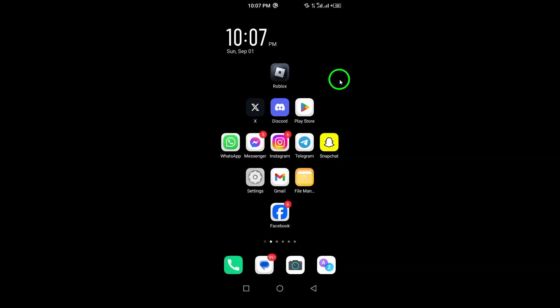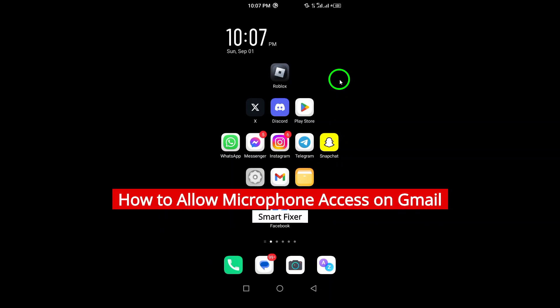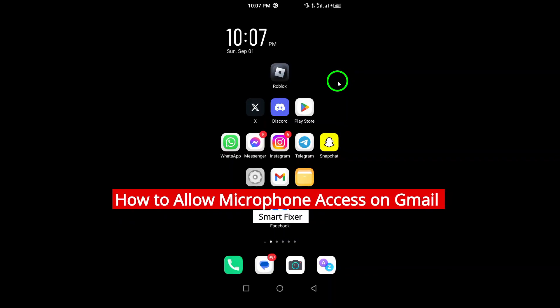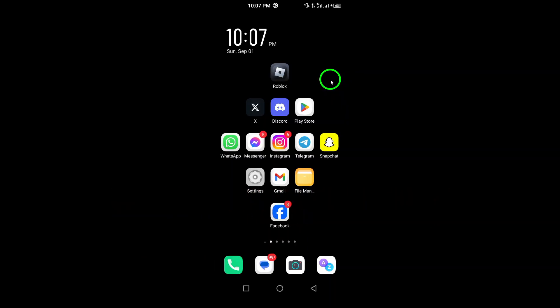Welcome! Today we're diving into a quick and easy guide on how to allow microphone access on the Gmail app for your Android device. If you've been having trouble with voice features or using audio tools, this guide will help you get set up in no time. Let's jump right in.